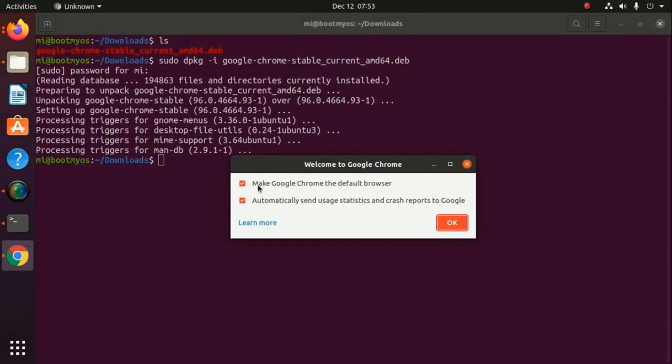You can make Google Chrome the default browser, and if you want to send usage statistics or crash reports to Google.